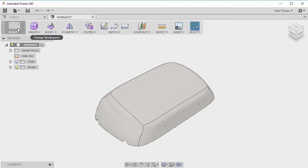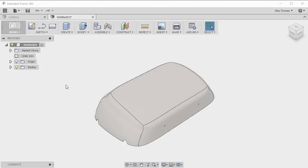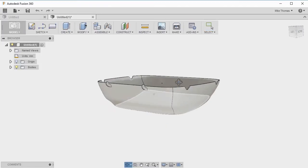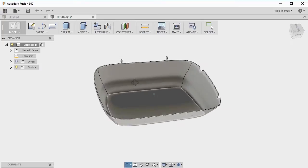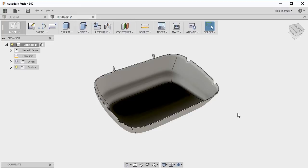If you're not currently, switch to the model workspace and rotate the model around so we can see the inside of this lid. It's actually a lid for a barbecue. What we want to do is strengthen it a little bit so when it warms up, it doesn't start to deform.